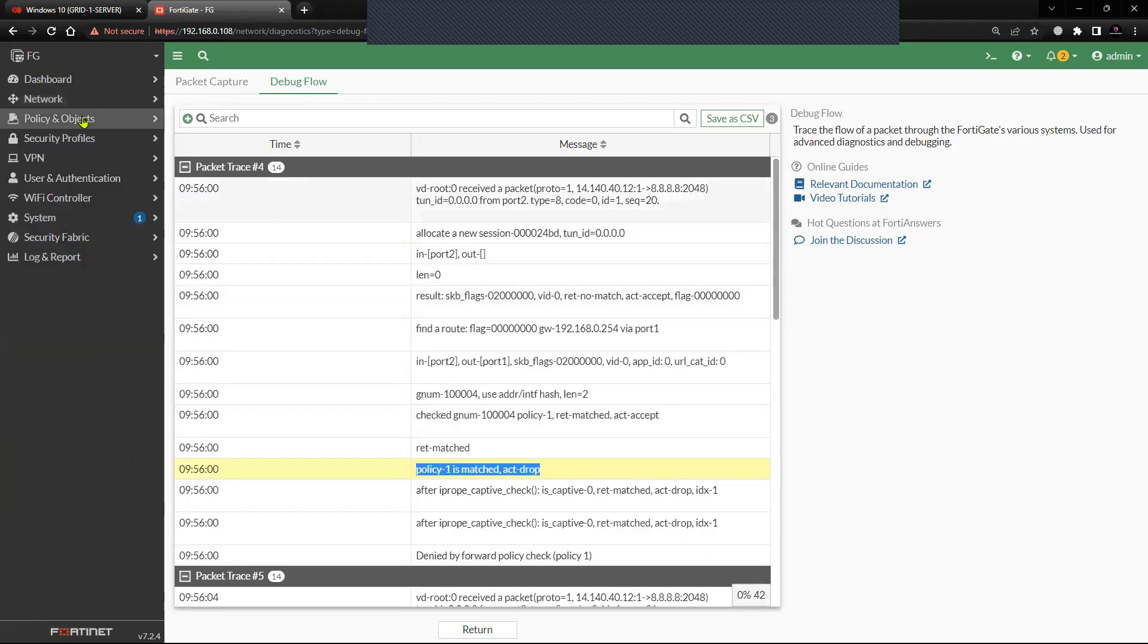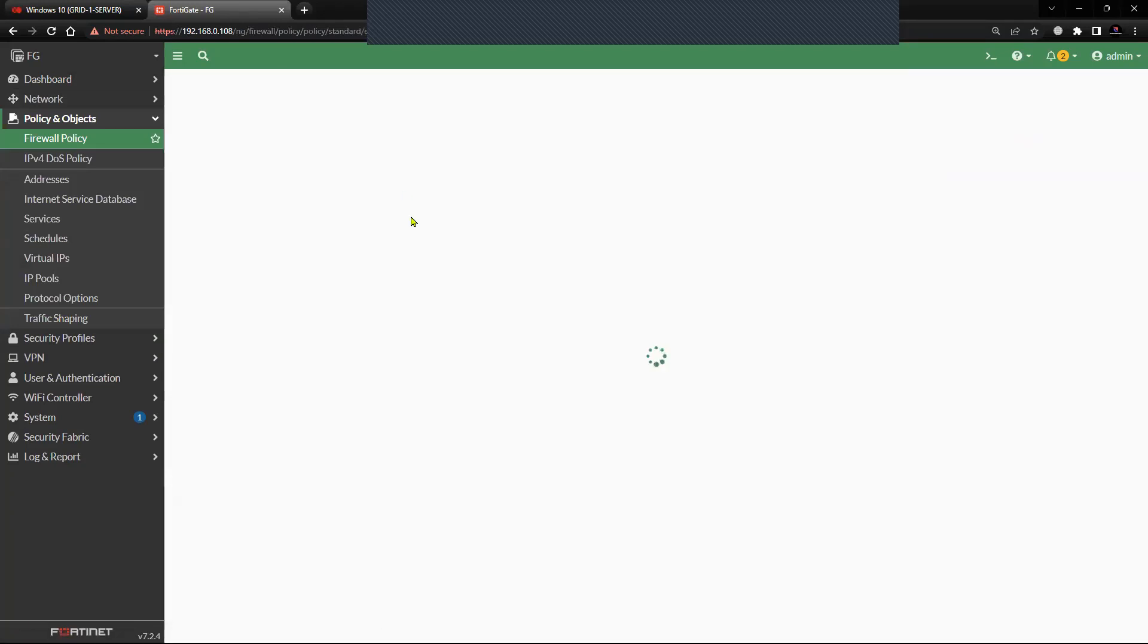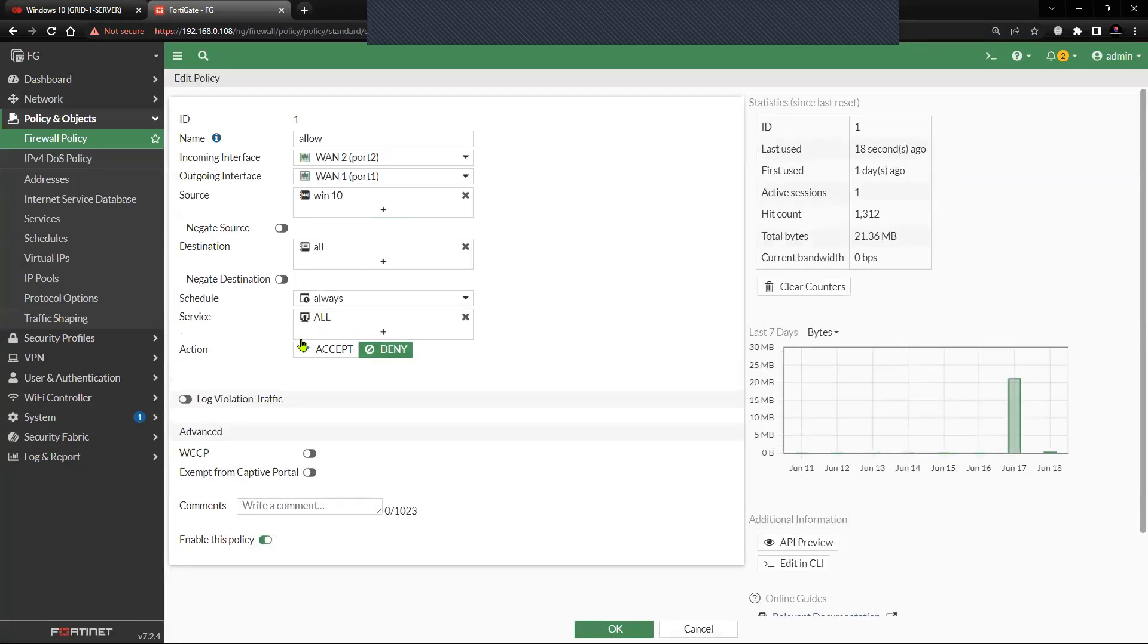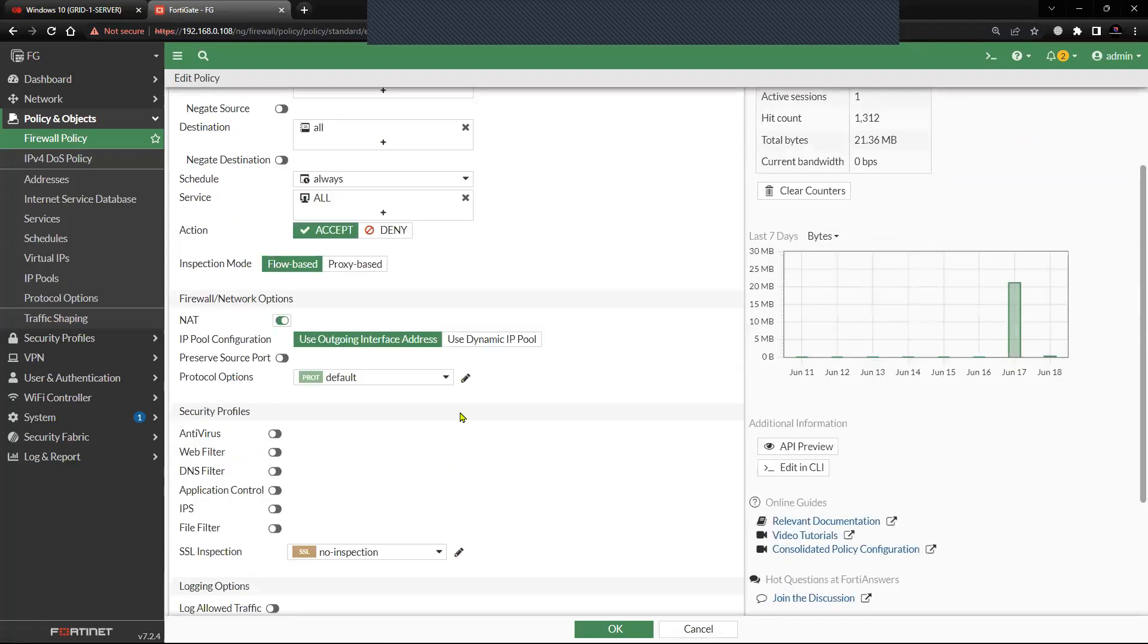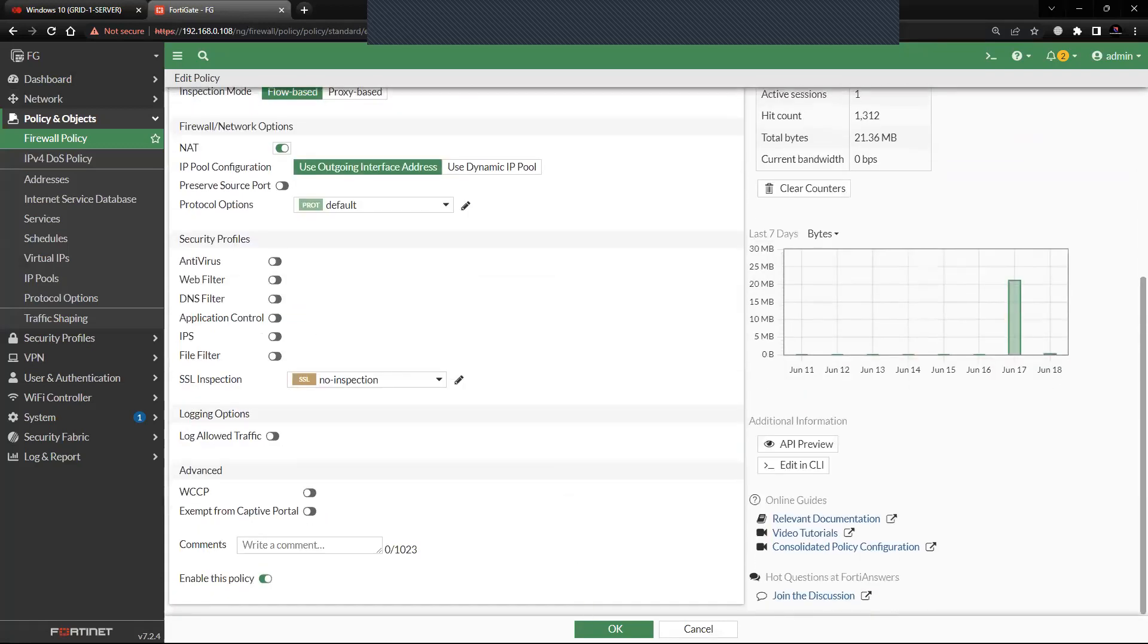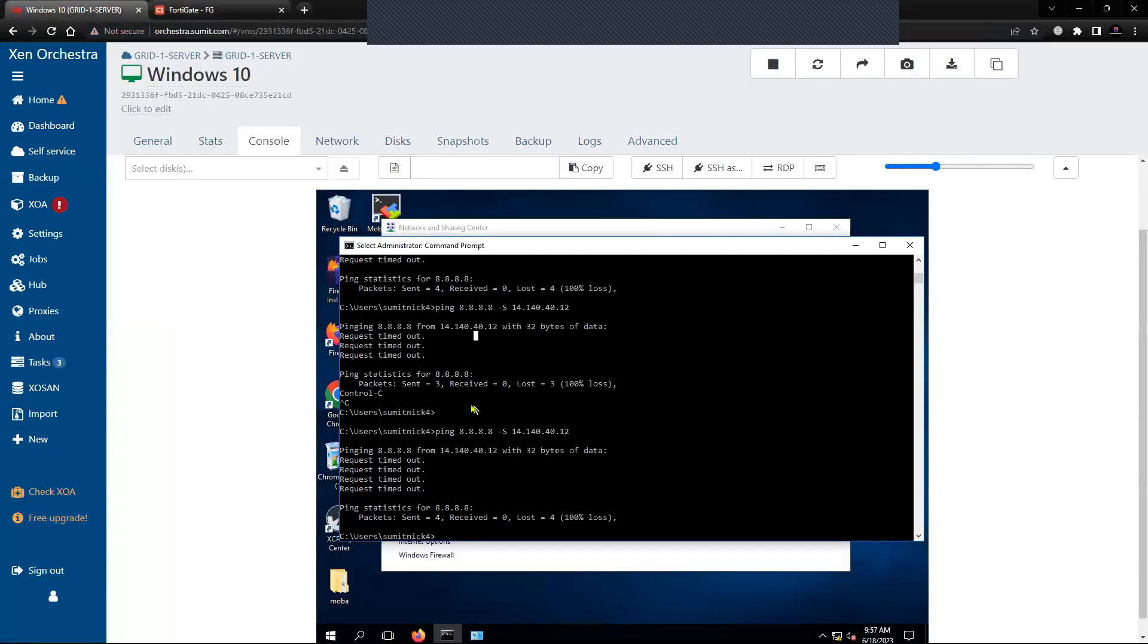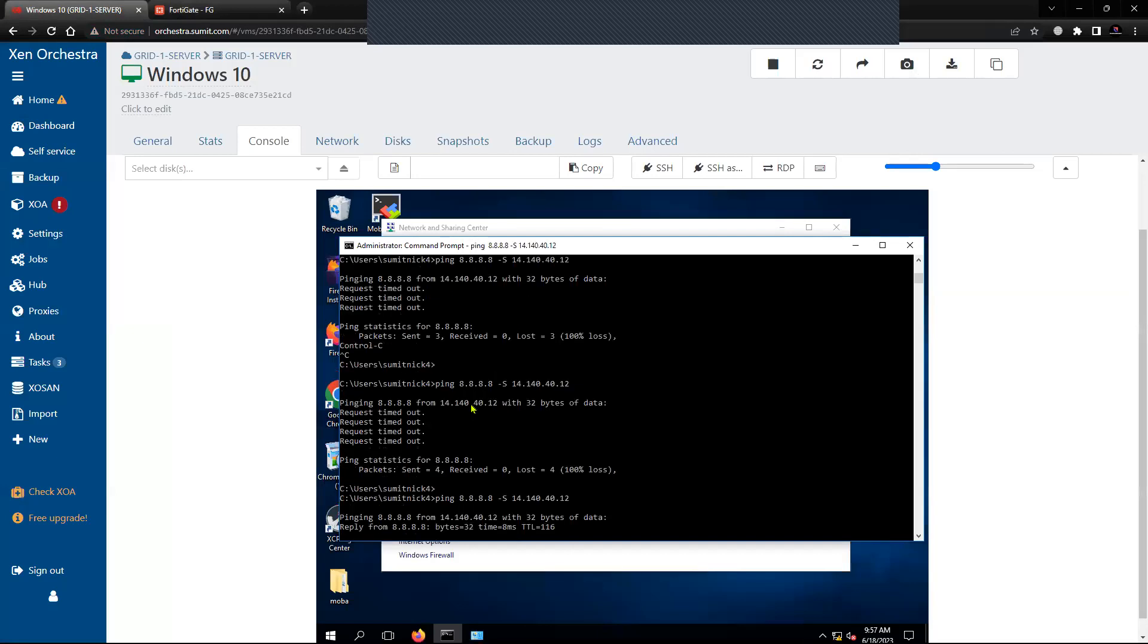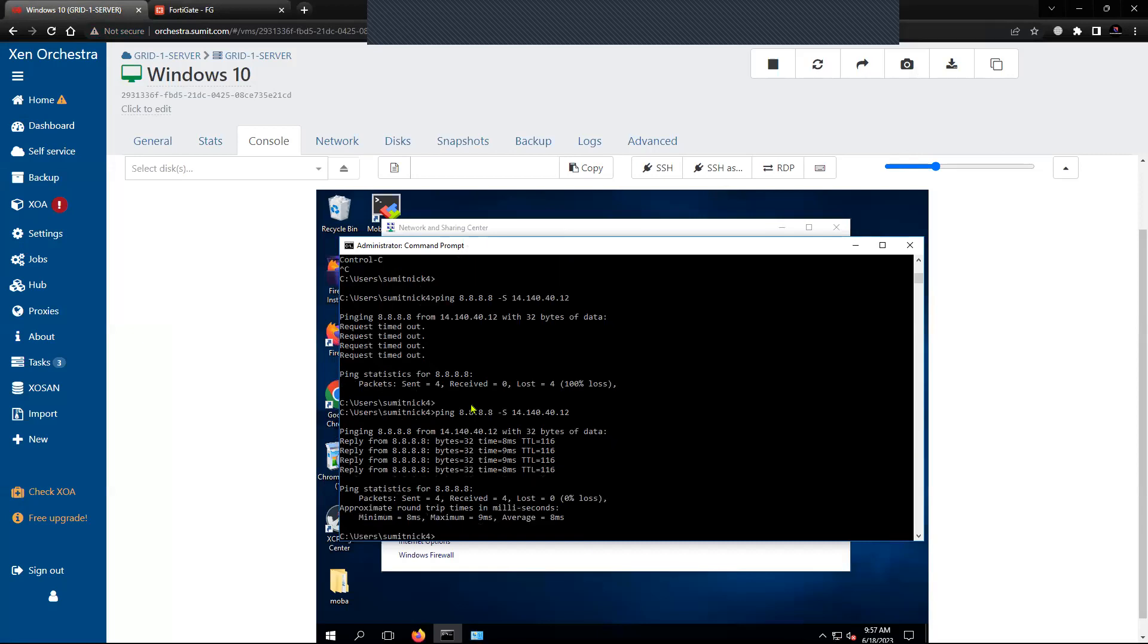Let us try to change the action there and let us try to accept. Now let us try to initiate some traffic. You can see here, it is now allowed.